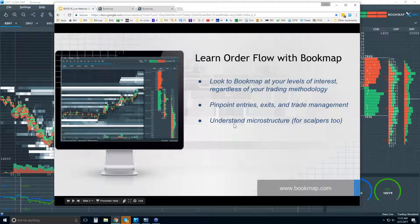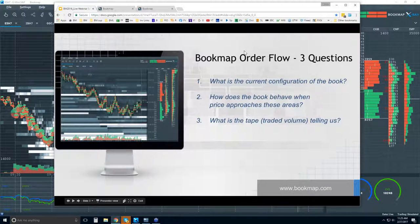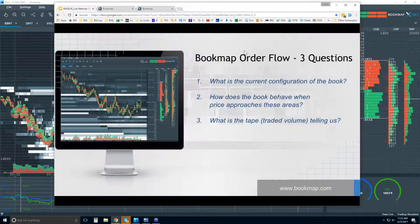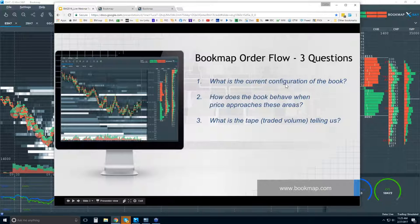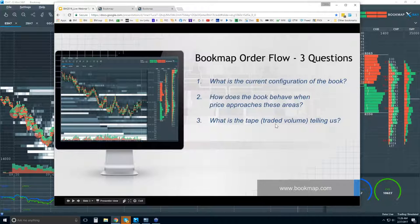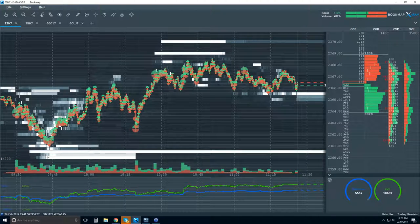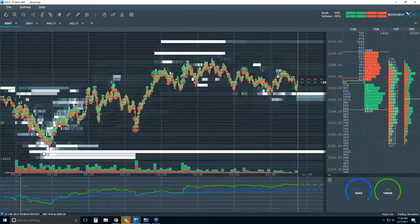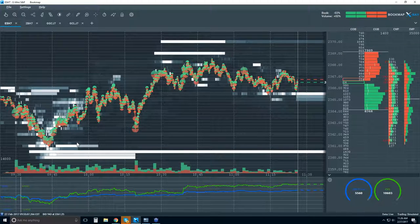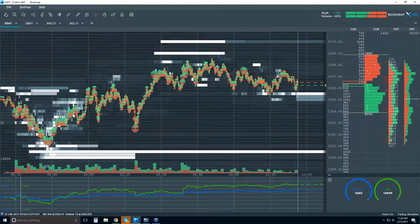We looked at our higher levels, now we're at the microstructure level. Every day we show up to the marketplace auction, there are three questions to answer: first, where are the big buyers and sellers — that is the current configuration of the book. Second, how do they behave when price approaches them at these areas? Third, we read the tape — the transactions. We know this is high liquidity because it's bright white compared to surrounding areas, and we can see how the market behaved into that area.